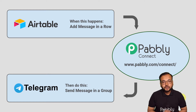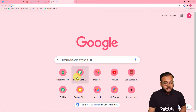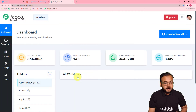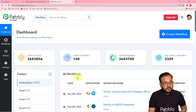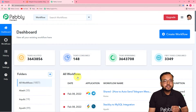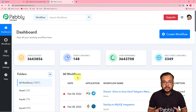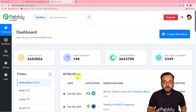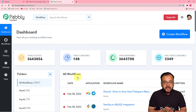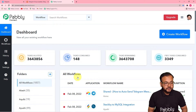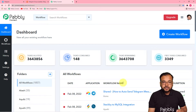Now let's set up this automation together. The first step is to log in to your Pabbly Connect account. You can use the link in the description to set up your free Pabbly Connect account in just two minutes, which will provide you 100 free automation tasks every new month. After that, sign in and reach the dashboard of Pabbly Connect. Here you have to set up this automation by creating a workflow.